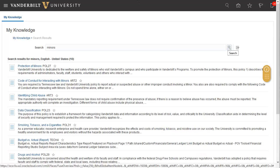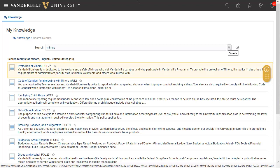The search results display the available knowledge base items that include this keyword. In this example, we see Vanderbilt's policy on the protection of minors listed, as well as other articles that reference the keyword minors.